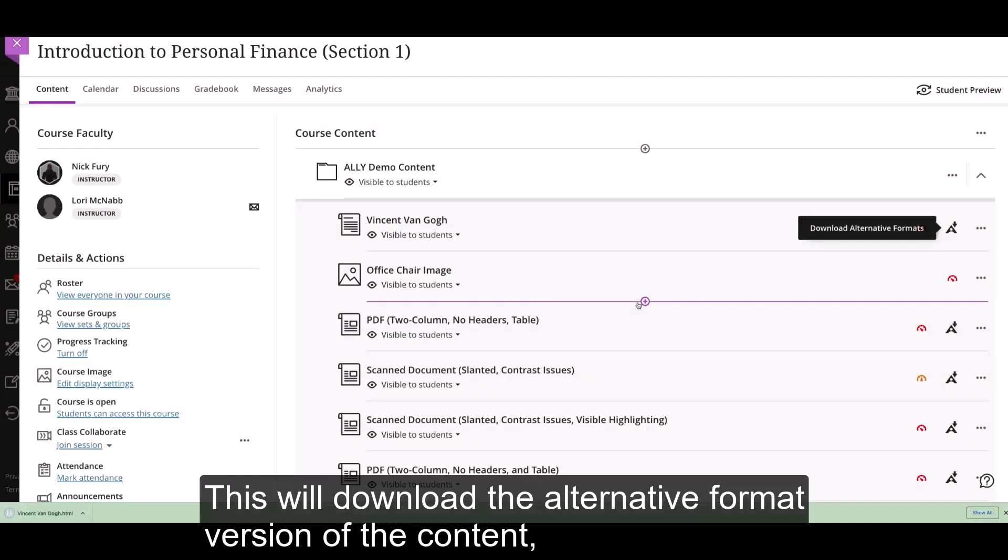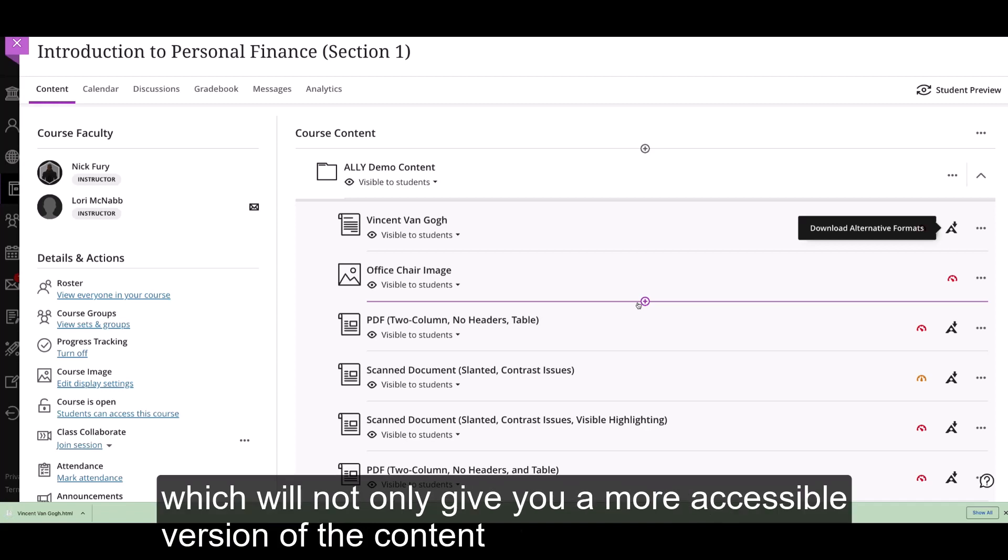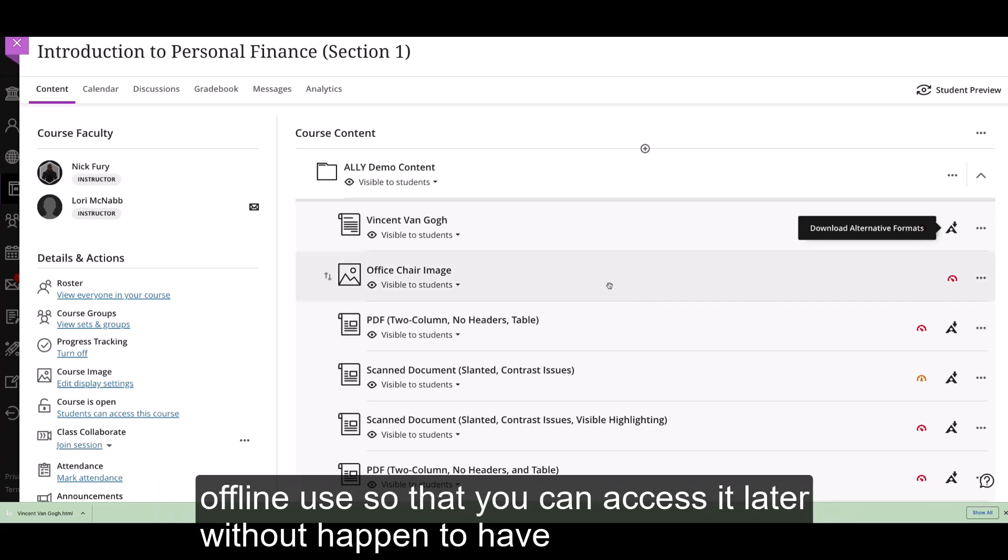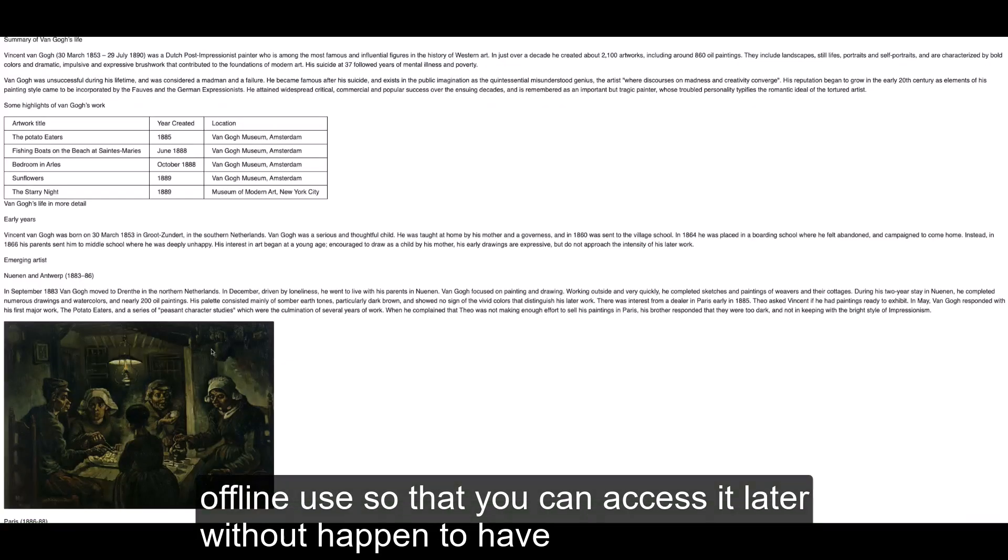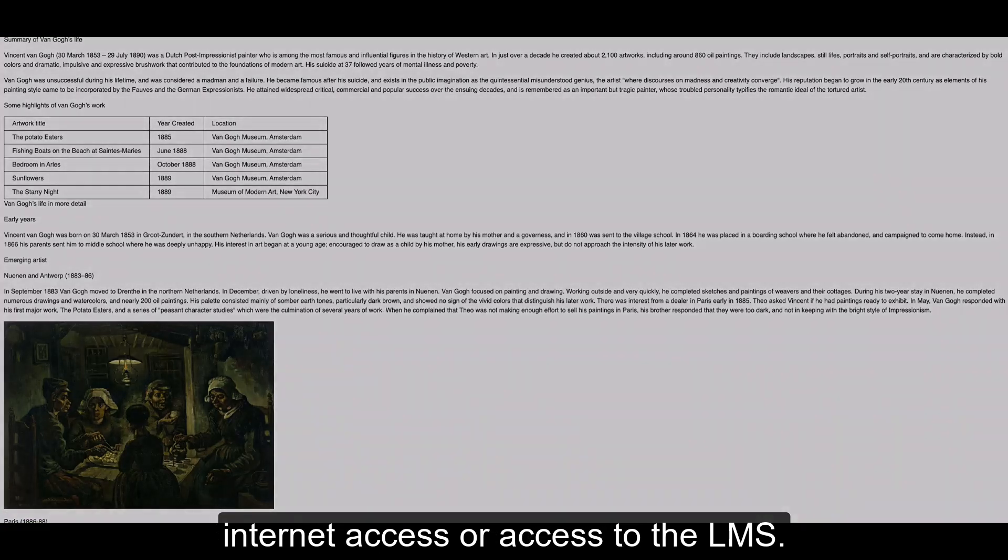This will download the alternative format version of the content directly to your device, which will not only give you a more accessible version of the content in your preferred format, but also allow you to store it for offline use, so that you can access it later without having internet access or access to the LMS.